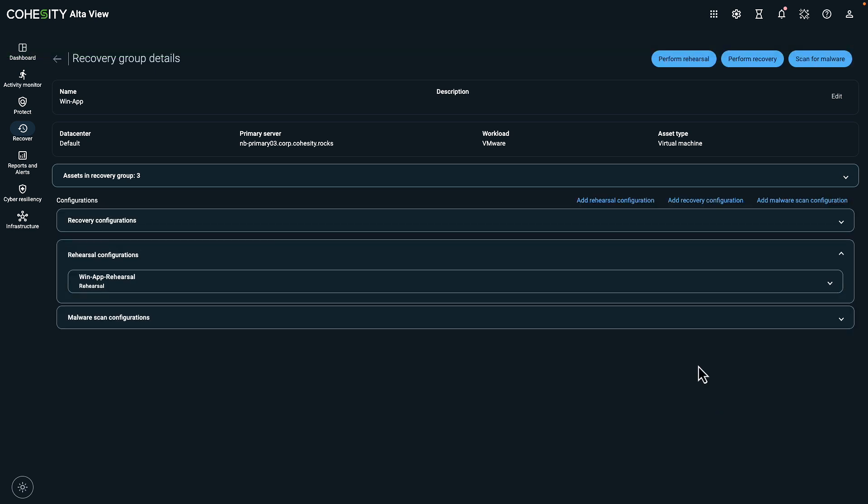You'll also find options for rehearsals and recoveries in the settings. Rehearsals allow you to practice failover processes to verify recovery procedures without disrupting production. There are also settings for malware scanning which helps you check your backup data for threats. This feature uses methods such as signature detection and behavior analysis to identify ransomware before you restore the data.